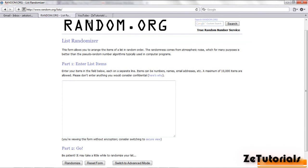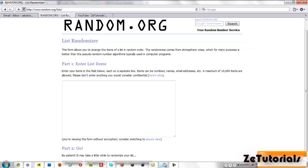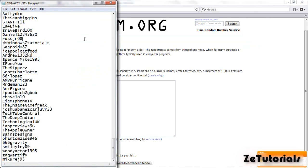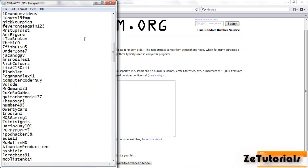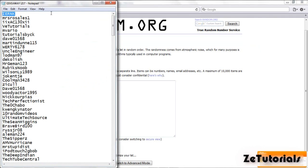What is up guys, Zach here with ZTutorials and today I am bringing you the winner of the Asus netbook giveaway I held a month ago.